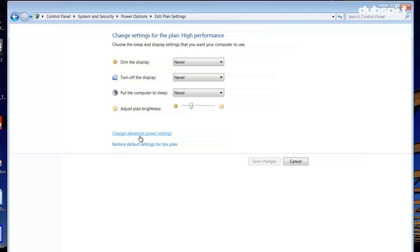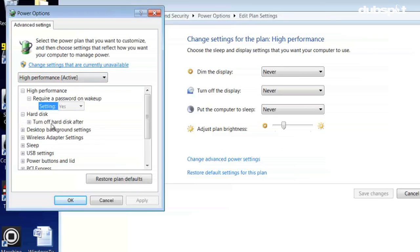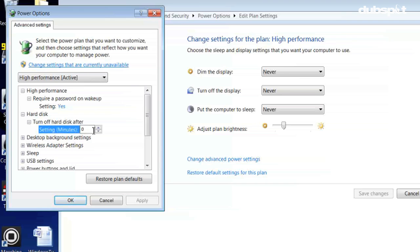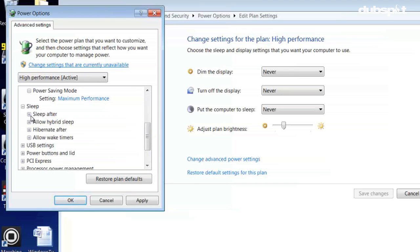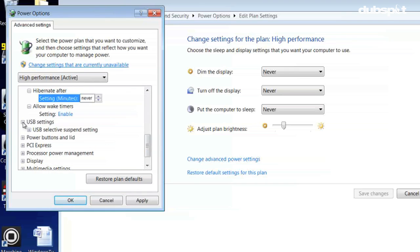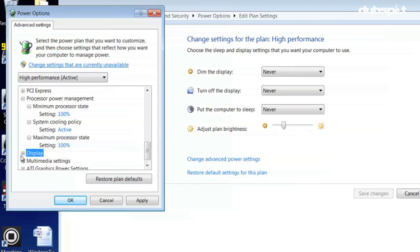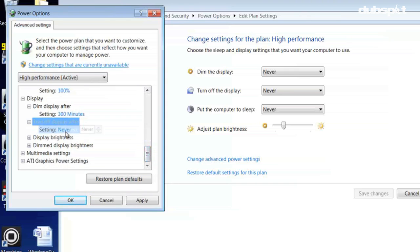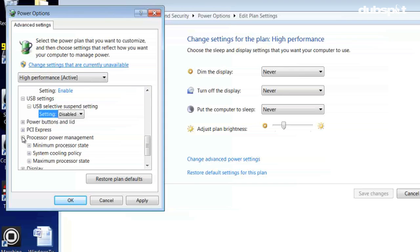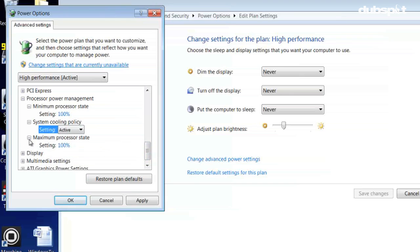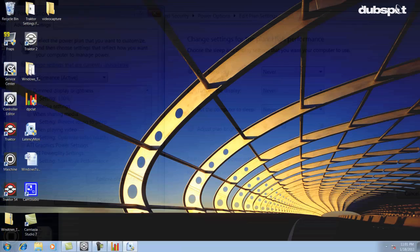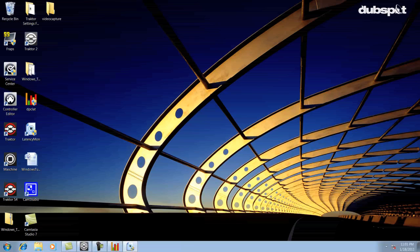Now click Change Advanced Power Settings. In the window that opens, make sure you have the following settings. Set Turn Off Hard Disk After to Never. Set Sleep After to Never. Set USB Selective Suspend Setting to Disabled. Set Turn Off Display After to Never. Set the Minimum Processor State to 100% and set Maximum Processor State to 100%.